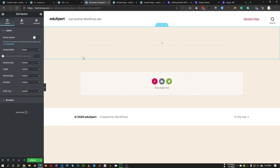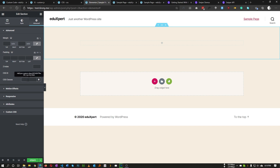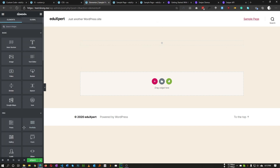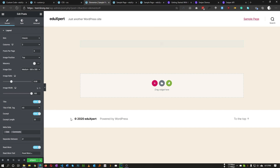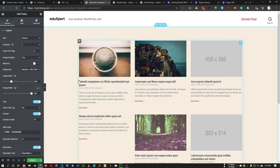Inside this section we will insert our posts. First of all, we need to provide a class to our section — I'm calling it 'post-slide', but you can name it whatever you want. Inside the post-slide section we will insert our Posts widget. You can set the number of posts you want to show — in our case let's set it to six — and save.